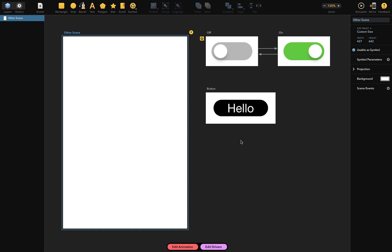This document has several scenes, but for now, let's just focus on these two, which represent a switch in two states, off and on. Let's say I want to use one of these two scenes as a symbol on this other scene.